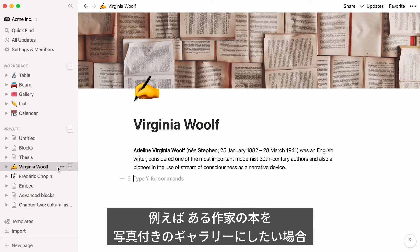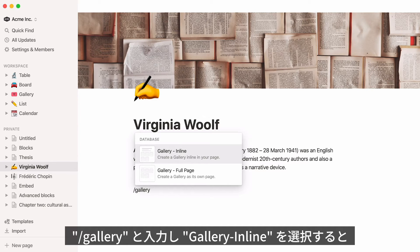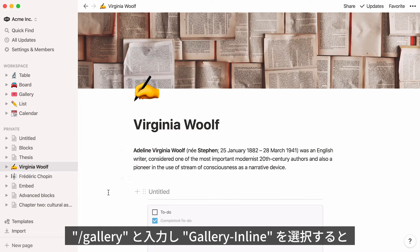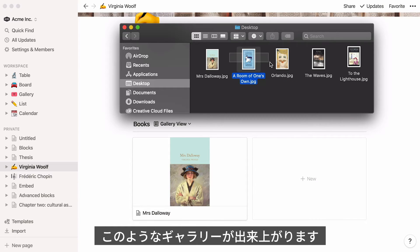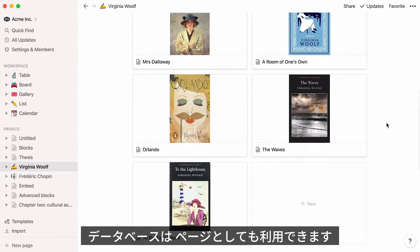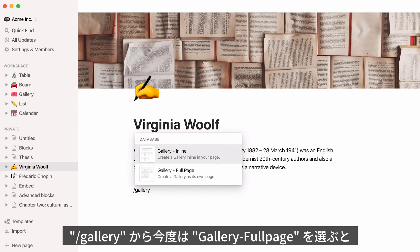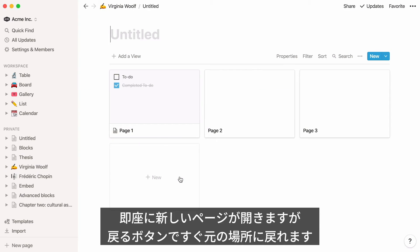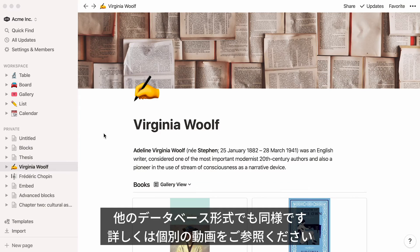For example, you might decide to add a gallery of photos featuring books written by Virginia Woolf. To do this, type the forward slash key and start typing gallery, then select gallery inline. You can also add a database as a full page — hit the forward slash, start typing gallery, and select gallery full page. Notion will take you immediately to your new gallery, but you can always click back to see how it lives inside the previous page. All five database types operate this way. If you want to learn more, we've made video tutorials about each.